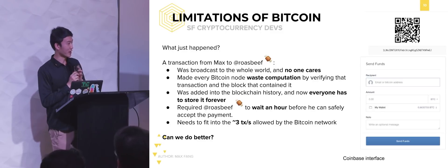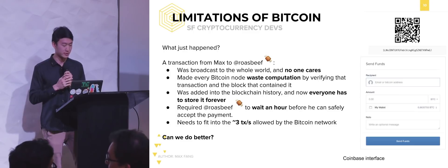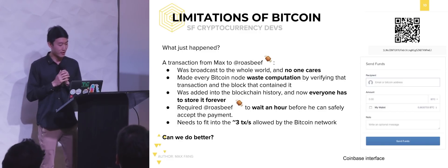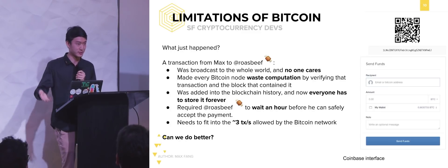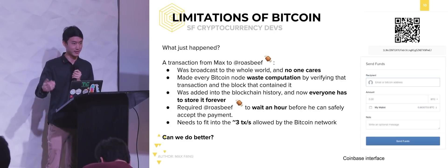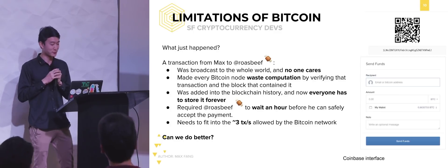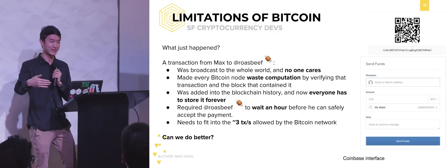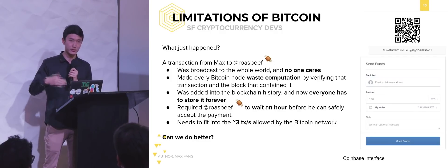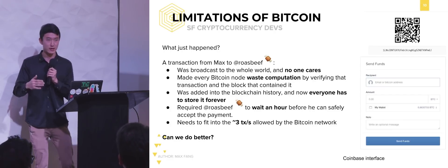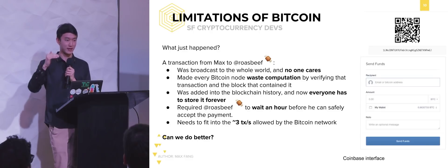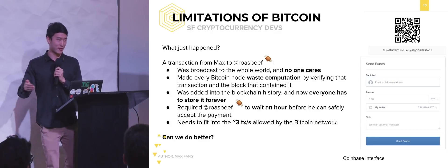So if I'm trying to make a transaction to Roast Beef just using on-chain Bitcoin: one, I broadcast my transaction to the whole world; two, all these other Bitcoin nodes have to waste computation verifying this transaction and verifying the block that contained it; three, it's added to history and everyone has to store it forever; and four, before Roast Beef could do anything, he has to wait an hour to accept the payment. Furthermore, Bitcoin is constrained by the one megabyte block size — you can only fit about seven transactions per second. If we're trying to create a globally scalable system, you have to compete for those seven transactions per second with the rest of the world. That's kind of problematic. So can we do better?